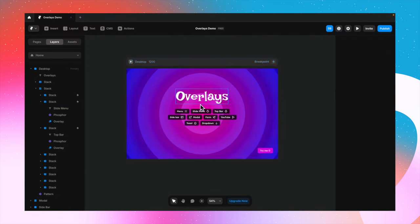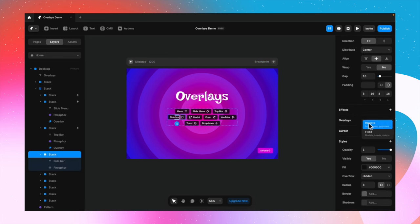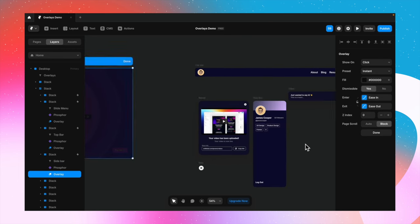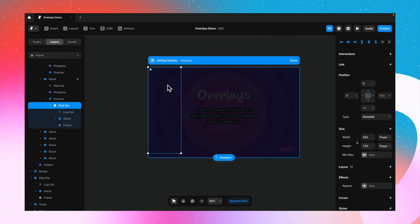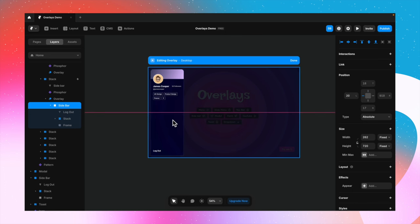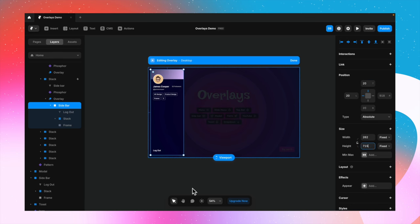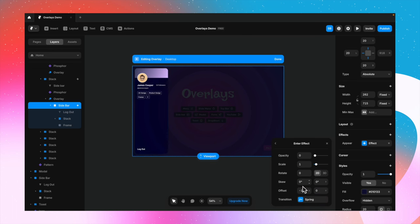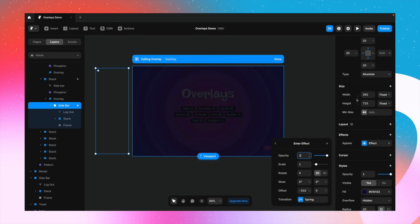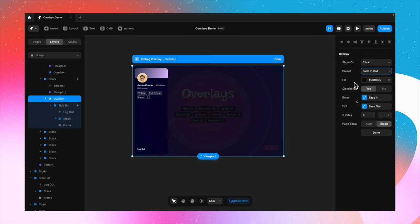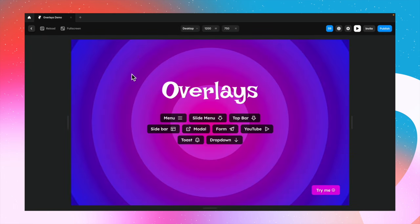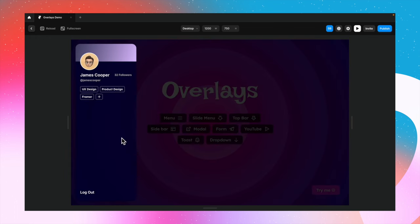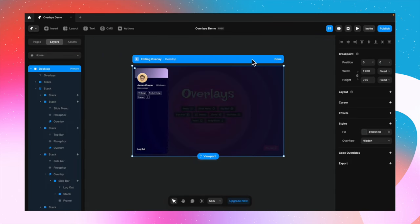Now let's follow the same steps and create a sidebar — it's exactly the same as the top bar. Just add the fixed overlay, select the sidebar — you can either create it on the overlay itself or create it separately and paste it on the overlay. I'm going to pin it from top, left, and bottom, then quickly select it and add the appear effect. This time I'll select slide in from left, change the entered offset on the x-axis, do the same for the exit effect, and change the preset to fade in out. The result is the same concept as the top bar with minor changes in the appear effect, and you see how beautifully this is working.